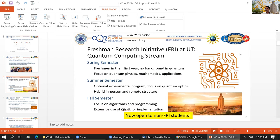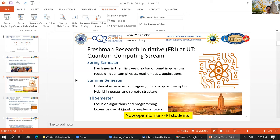Some of you may also know I'm the principal investigator for the FRI quantum computing stream. I know there are a couple of folks in the hackathon who are part of that stream. This is a program that we run every year, starting in the spring. We focus on quantum basics and quantum information and applications like communication. In the summer, we have an optional program where we do experimental quantum optics — we have an optics lab up on the research campus. We also have a virtual version of that experimental program, which I'll talk about later. In the fall, we finish up focusing on algorithms and computing, making extensive use of Qiskit.